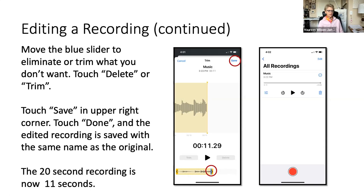Once you've got what you want, click 'save' in the upper right-hand corner. Then you have to touch 'done' once you've finished, and it'll be saved. In this case, it went from a 20-second recording down to an 11-second recording.